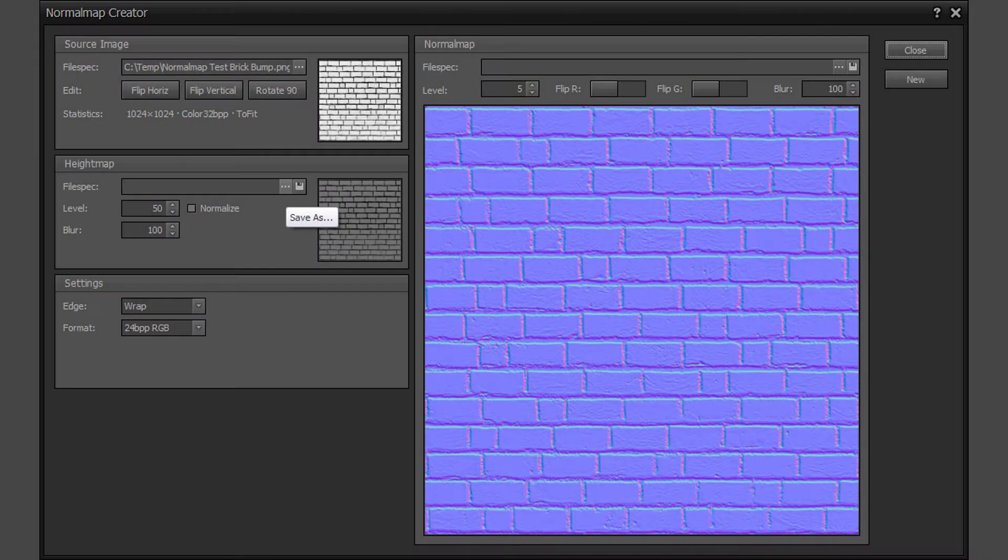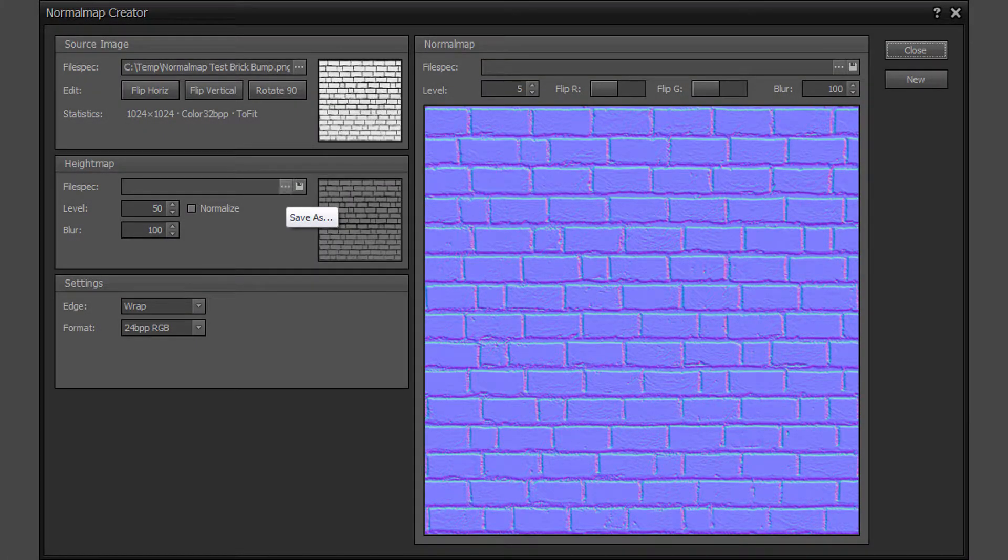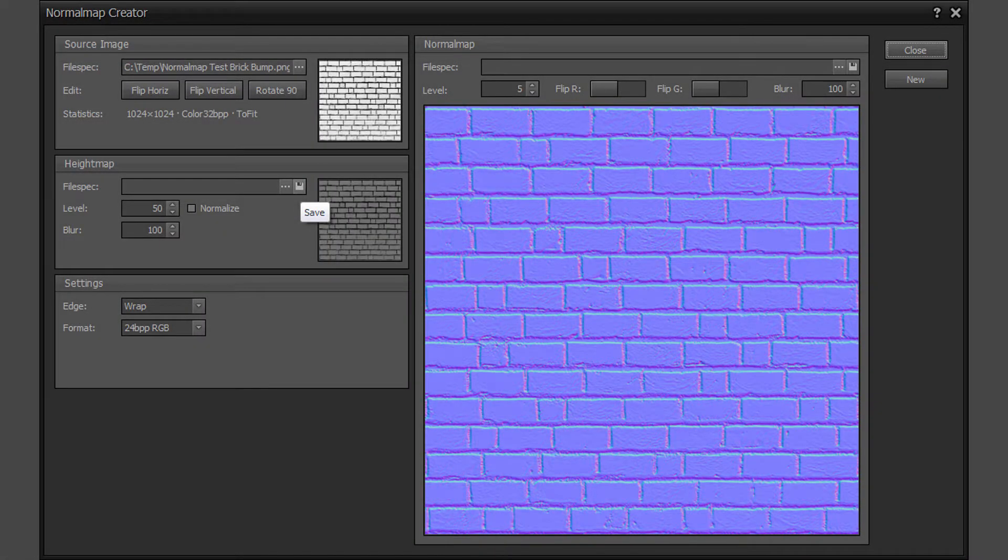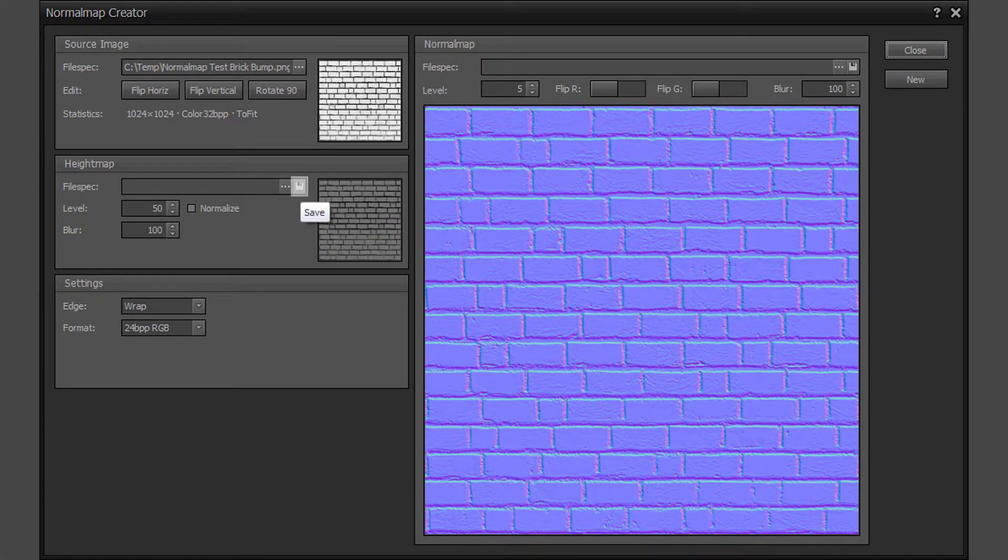The grayscale height map that is created from the source image can optionally be saved to disk. Click on the height map save as button. The height map save button can be used at any time to re-save the same height map file if any changes are made to the properties.